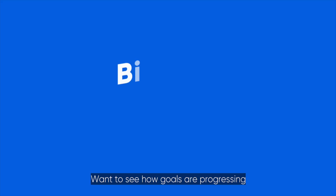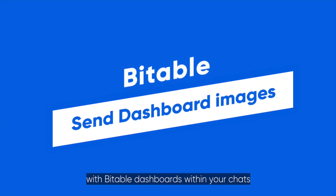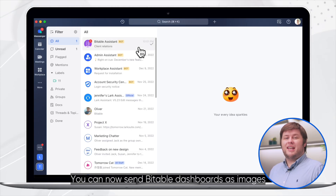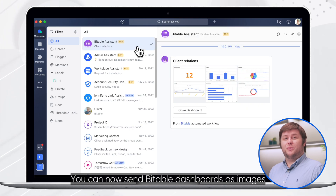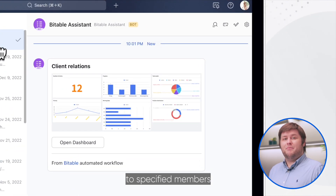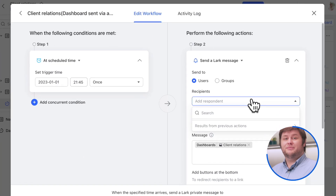Want to see how goals are progressing with Bindable Dashboards within your chats? We've got you covered. You can now send Bindable Dashboards as images to specified members or groups using automated workflows.